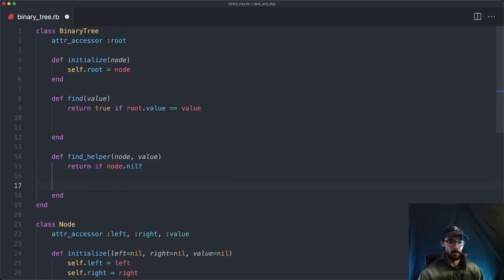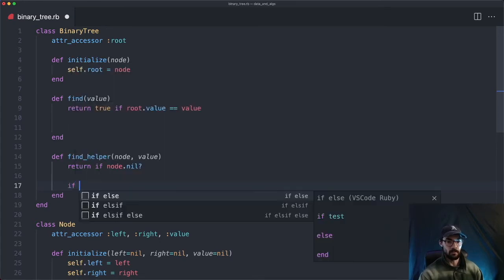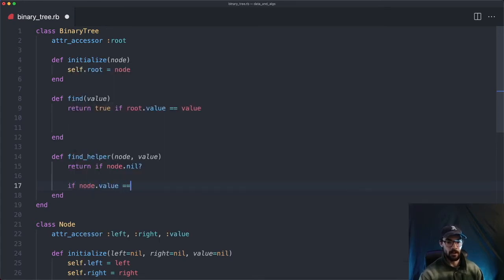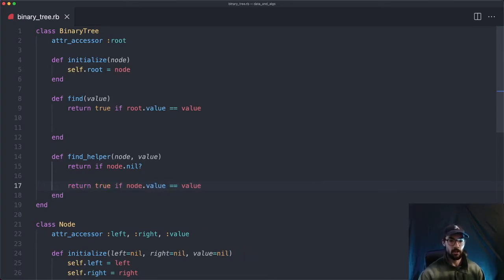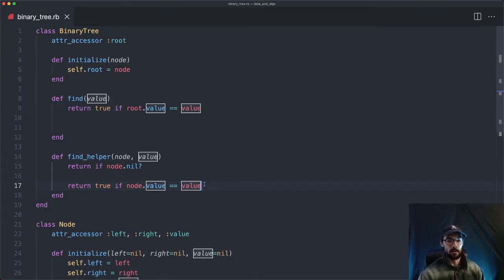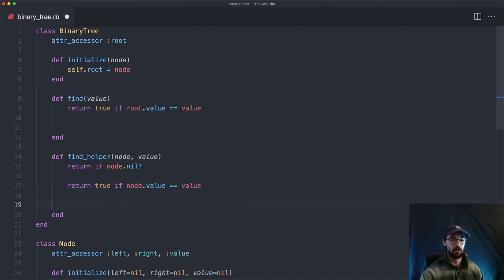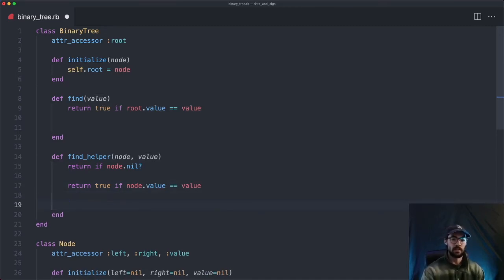If the node isn't nil, the first thing we want to do is check if this node's value equals the value we're searching for. So if node.value equals the value we're searching for, we return true — because we found the value that we were searching for, it was in the tree.